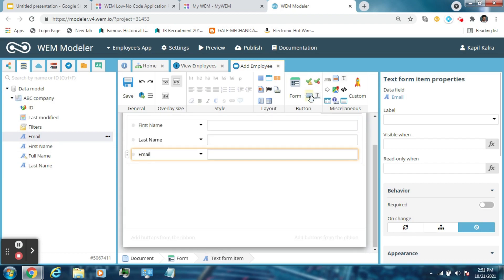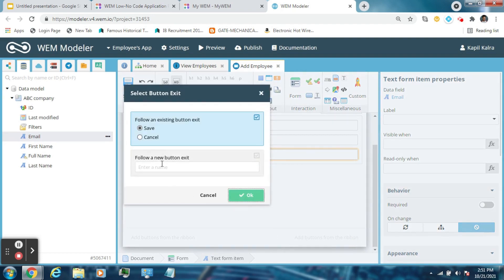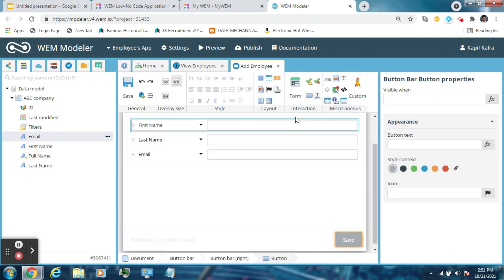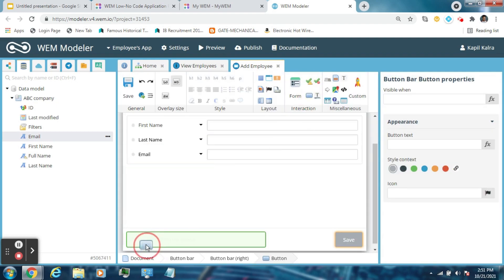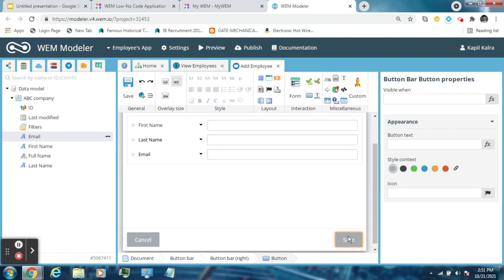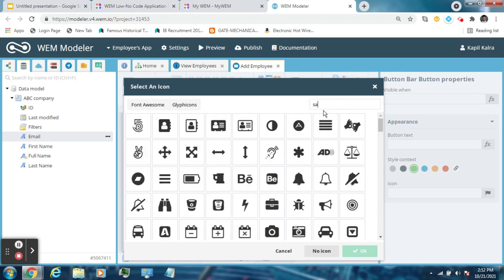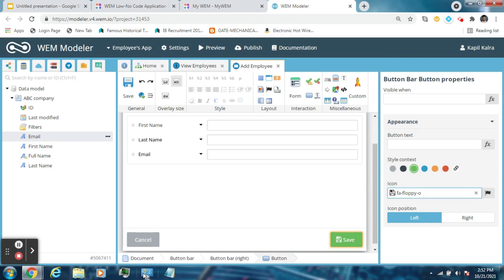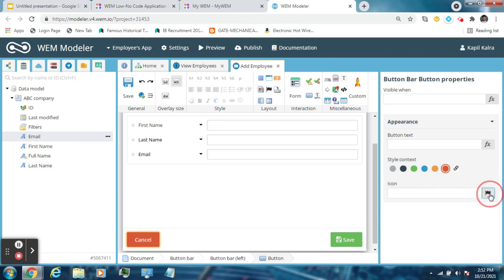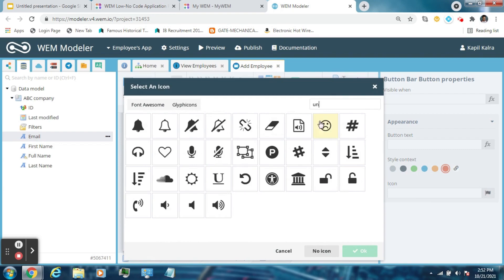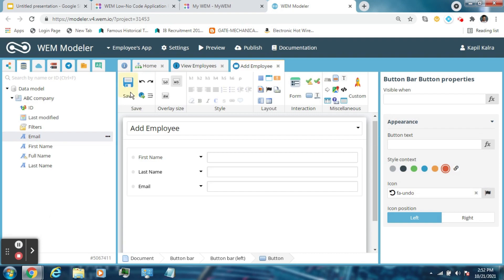Now drag a button exit from here and select Save. Create another button exit and select Cancel. Change the appearance of these button exits — like green for Save and red color for Cancel. And then save the template from here.